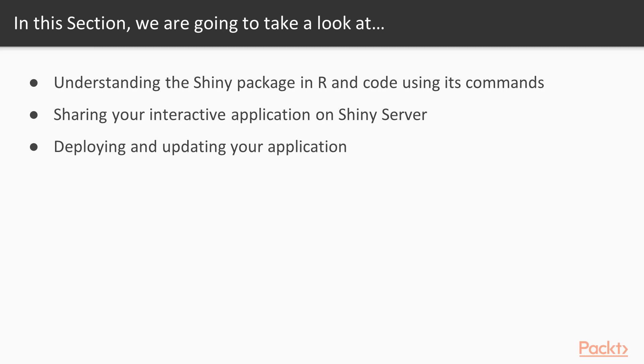By the end of this section, you will be able to understand the logic of a Shiny application, share your map and graphics analyzed from R onto an open web platform using the Shiny package in R.